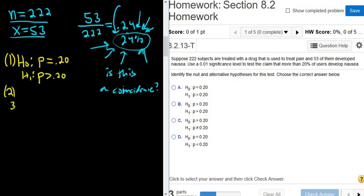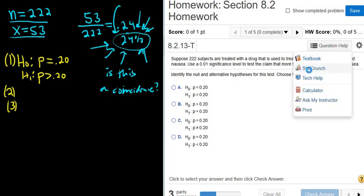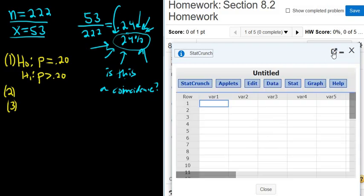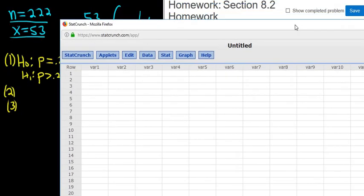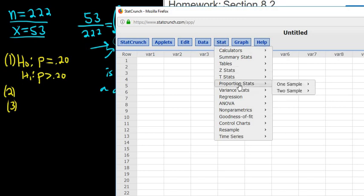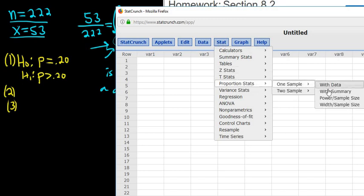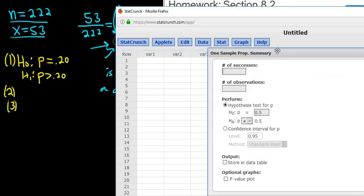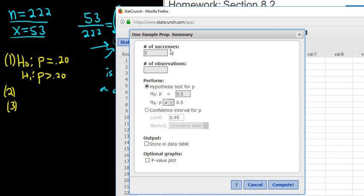Steps 2 and 3 are done entirely in StatCrunch. We go to Stat, Proportion Stats, one sample with Summary. Successes is 53, Observations is 222. Enter .20, and you can see it matches what we have written down: H0 is p equals .2 and H1 is p greater than .2. Make sure that what you have written down matches what you have here. Then click Compute and we have the answers for Steps 2 and 3.